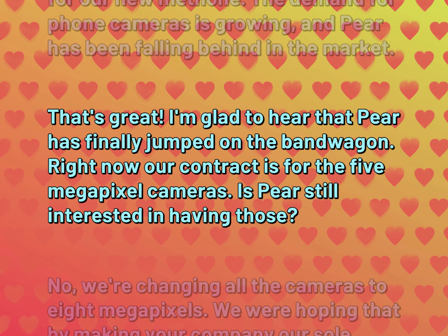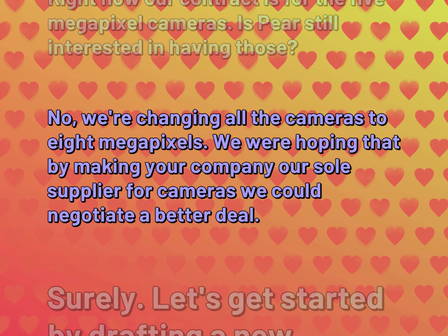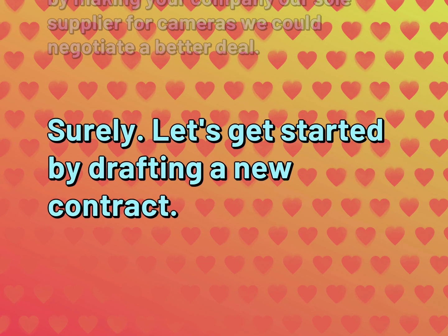That's great. I'm glad to hear that Pear has finally jumped on the bandwagon. Right now our contract is for the 5 megapixel cameras. Is Pear still interested in having those? No, we're changing all the cameras to 8 megapixels. We were hoping that by making your company our sole supplier for cameras we could negotiate a better deal. Surely. Let's get started by drafting a new contract.